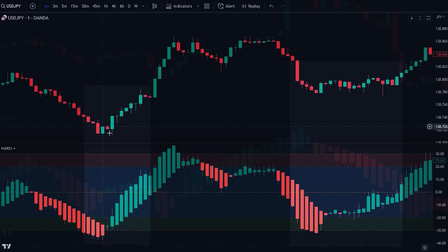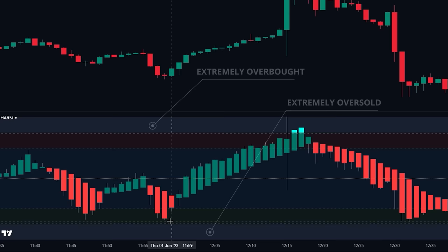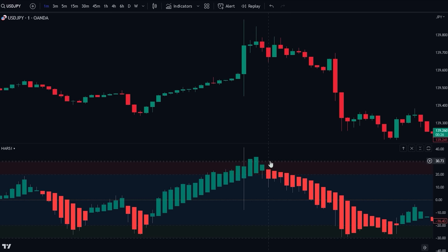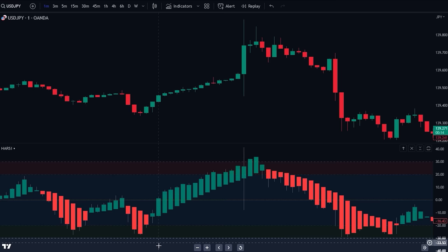There are also extreme overbought and extreme oversold levels — these are zones that indicate a stronger signal than the regular overbought and oversold zones. The extreme overbought level has a value of 30; whenever the Heiken Ashi candlesticks reach this level, it indicates a high chance of the price making a bearish reversal. Conversely, the extreme oversold zone is at the minus 30 level, and if the Heiken Ashi candlesticks reach this zone, it indicates a high chance of a bullish reversal occurring.